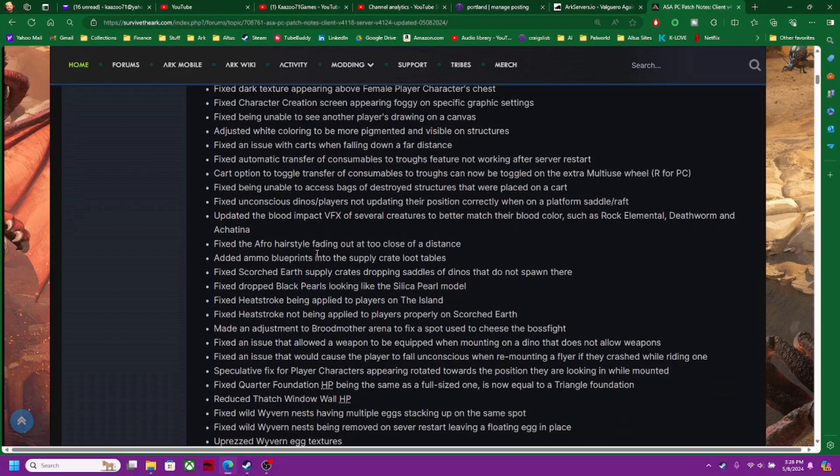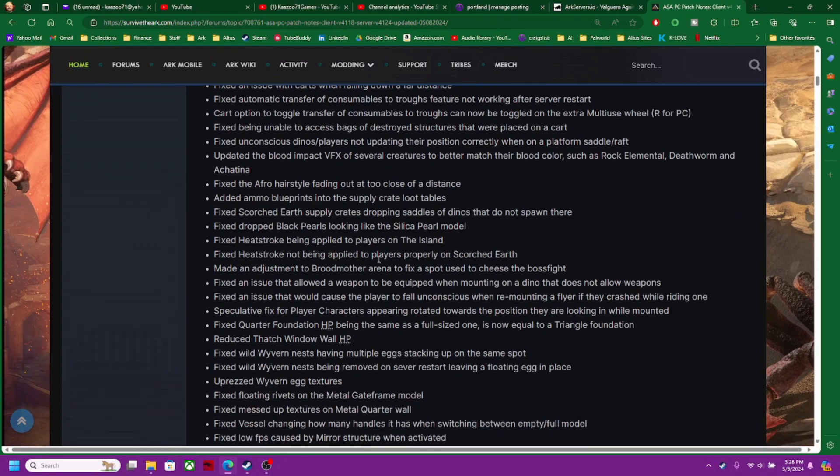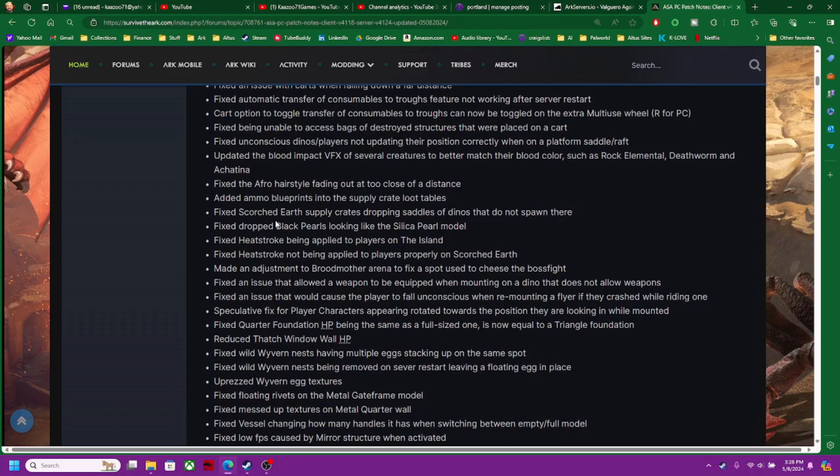Unable to access bags of destroyed structures. I've seen that part. Fixed the afro hairstyle. Scorched Earth supply crates dropping saddles of dinos that do not spawn there. Yeah, that's pretty funny.